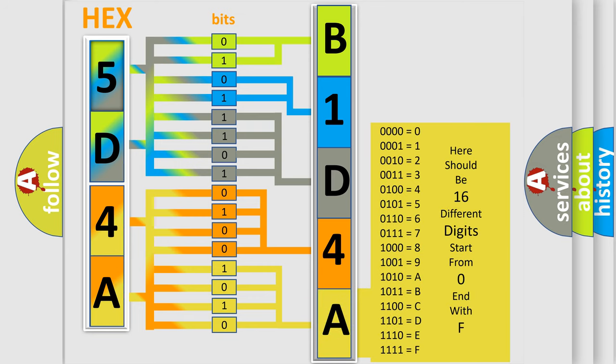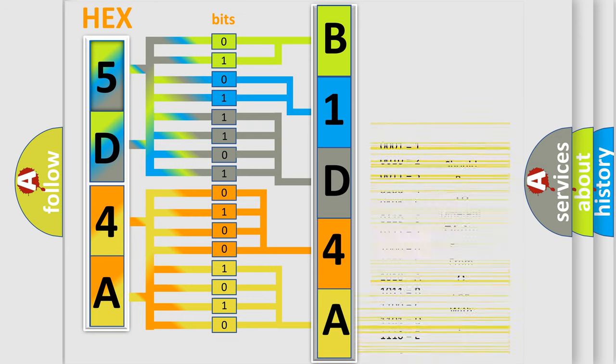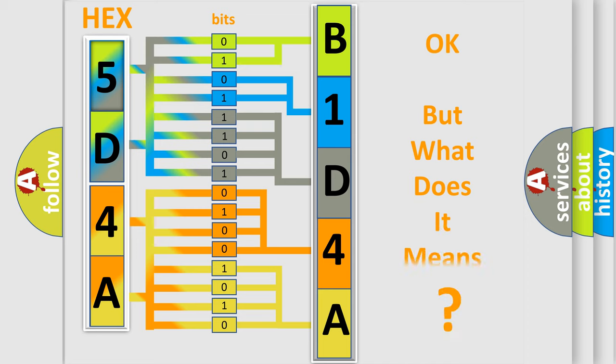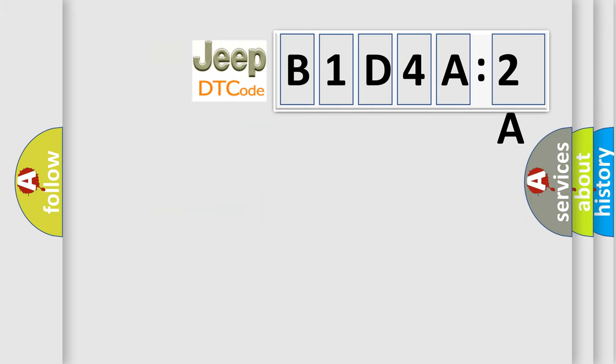We now know in what way the diagnostic tool translates the received information into a more comprehensible format. The number itself does not make sense to us if we cannot assign information about it to what it actually expresses. So, what does the diagnostic trouble code B1D4A2A interpret specifically for Jeep car manufacturers?